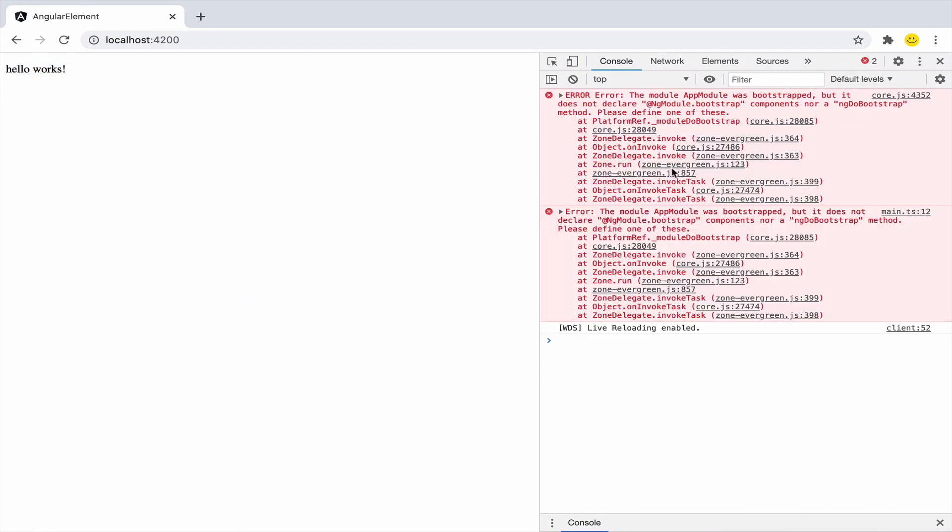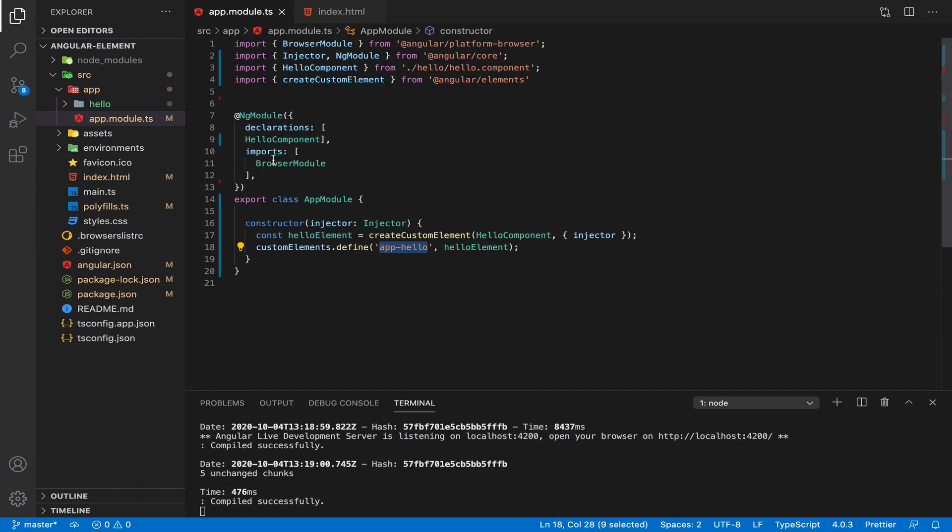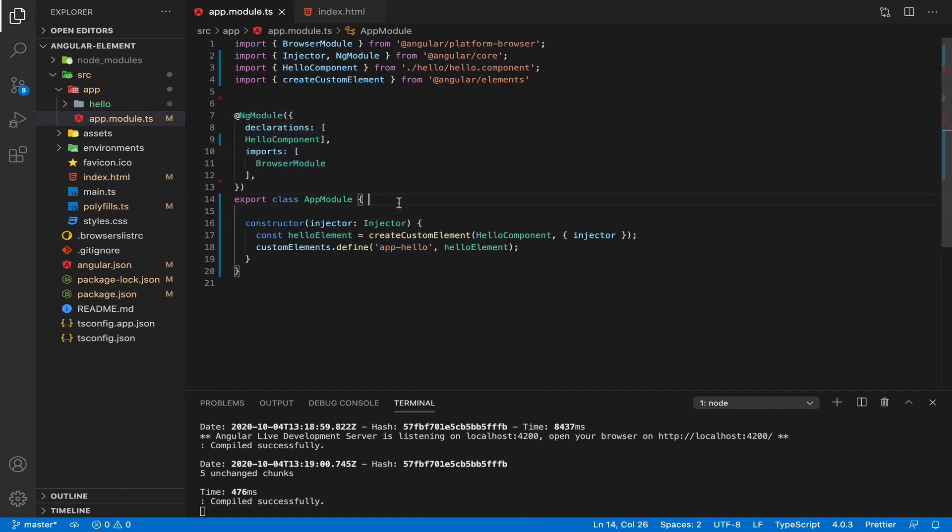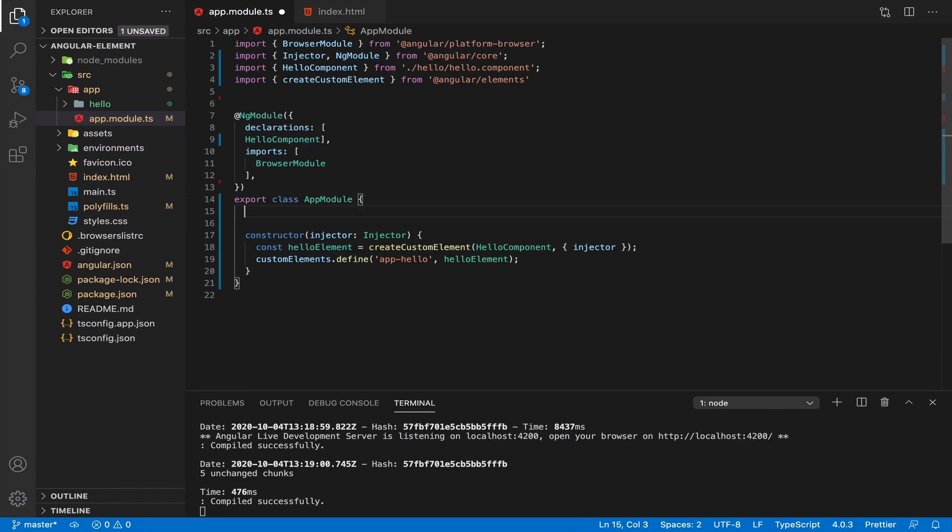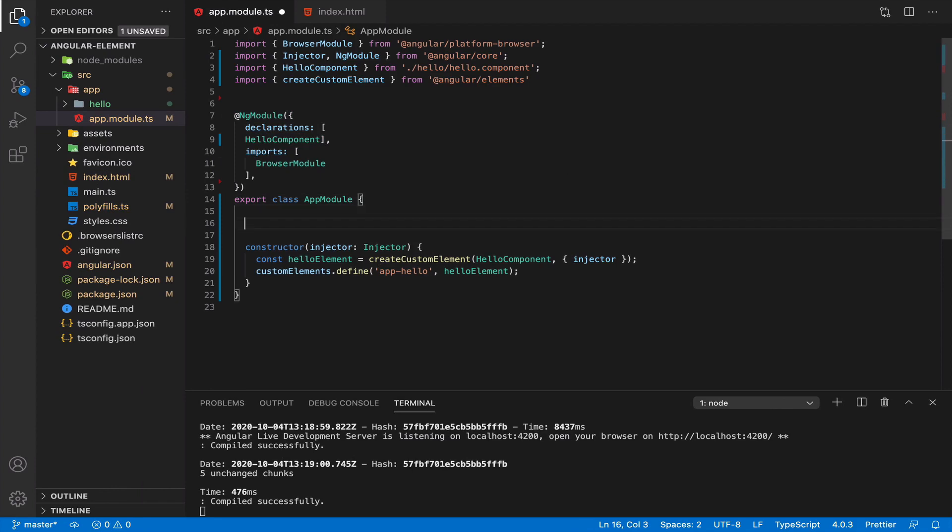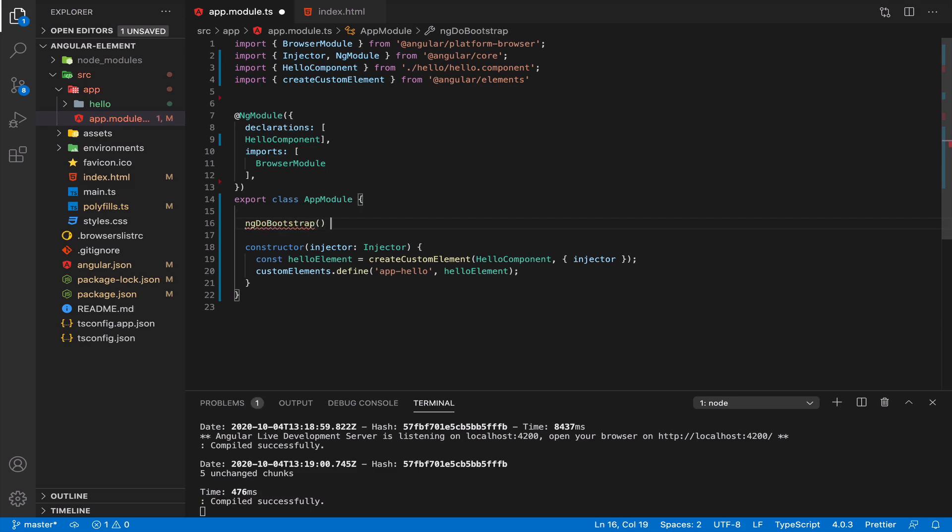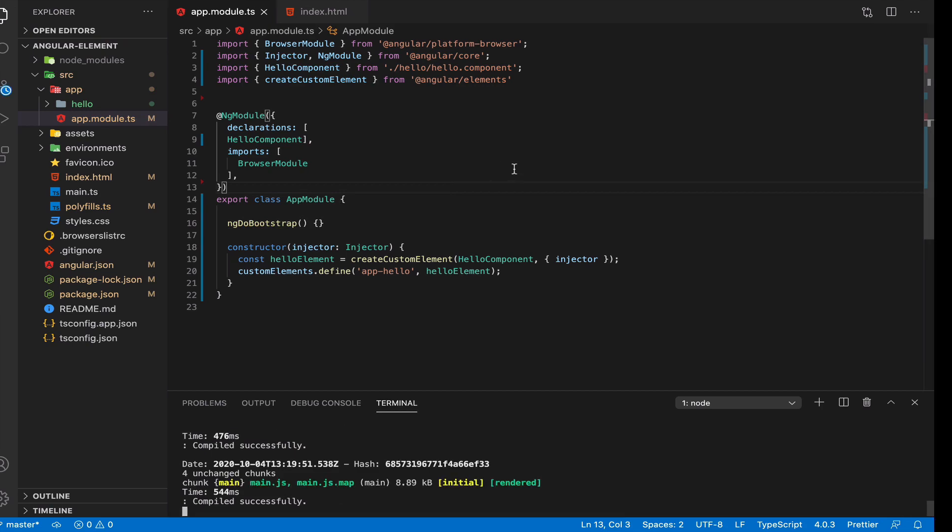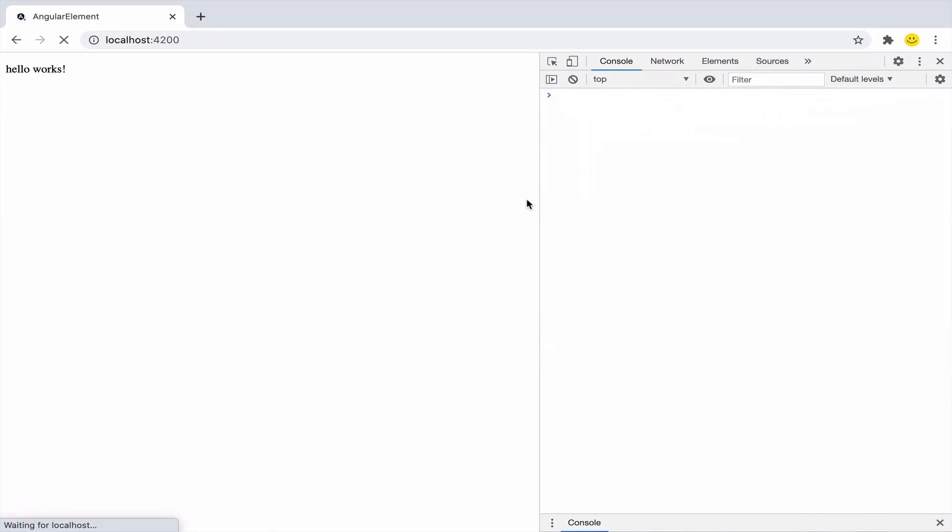We see output works. Hello. But we have a strange error that there is no bootstrap. And that's correct. Because we removed bootstrapping of component, we still need to have some empty bootstrap. We can register it in our app module with just empty ngDoBootstrap method. And now error is gone.